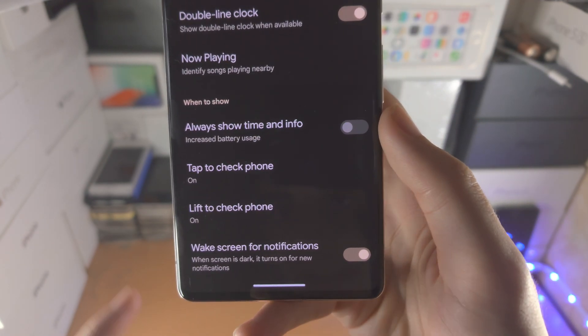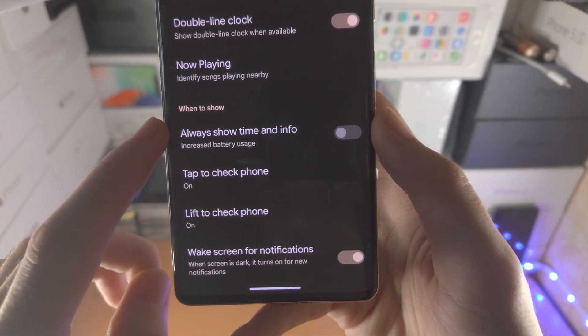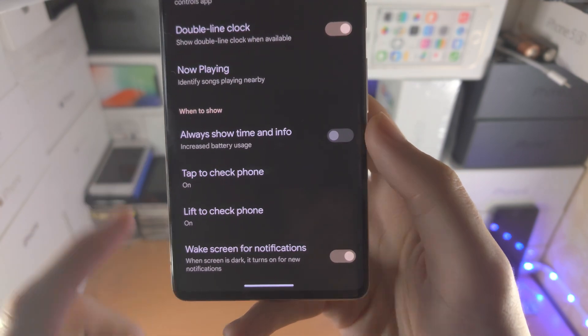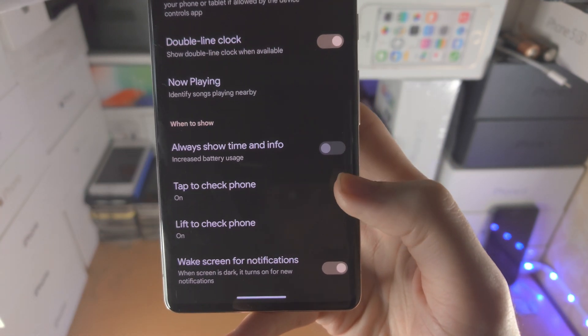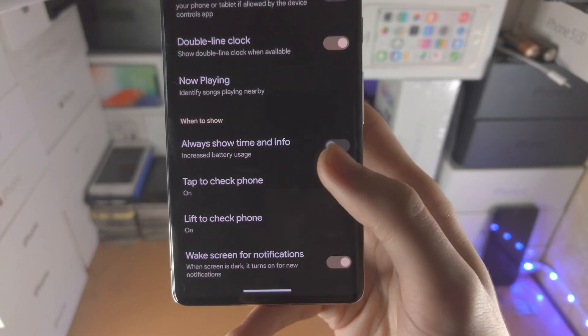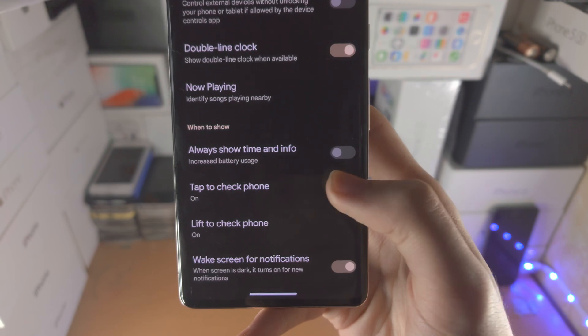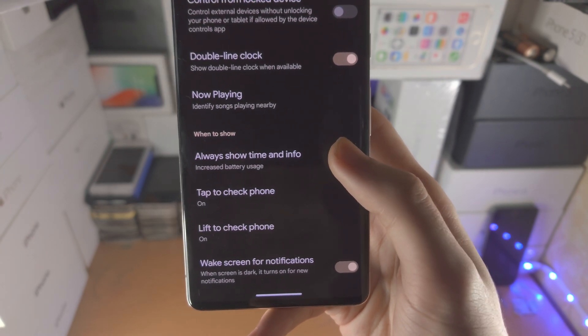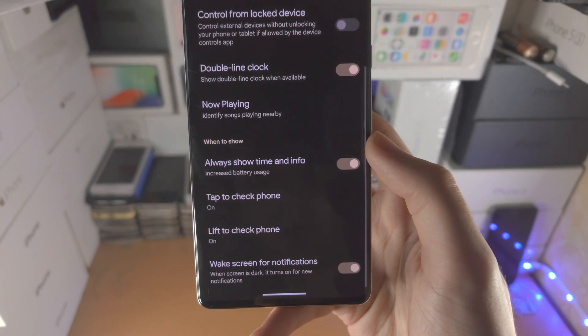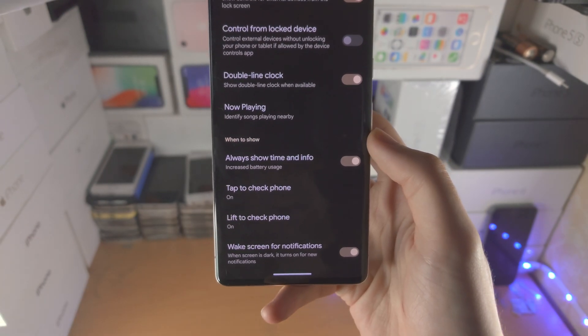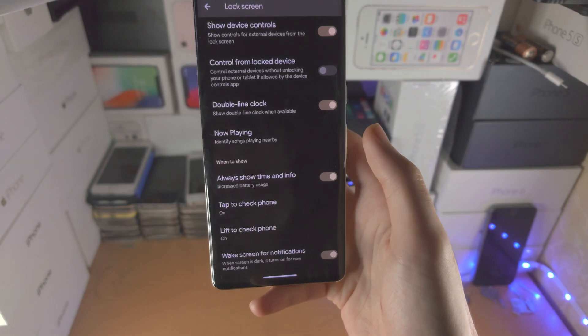You're going to see always show time and info. This is the always on display, so by default the toggle is off. Simply tap on the toggle and now always on display will be on.